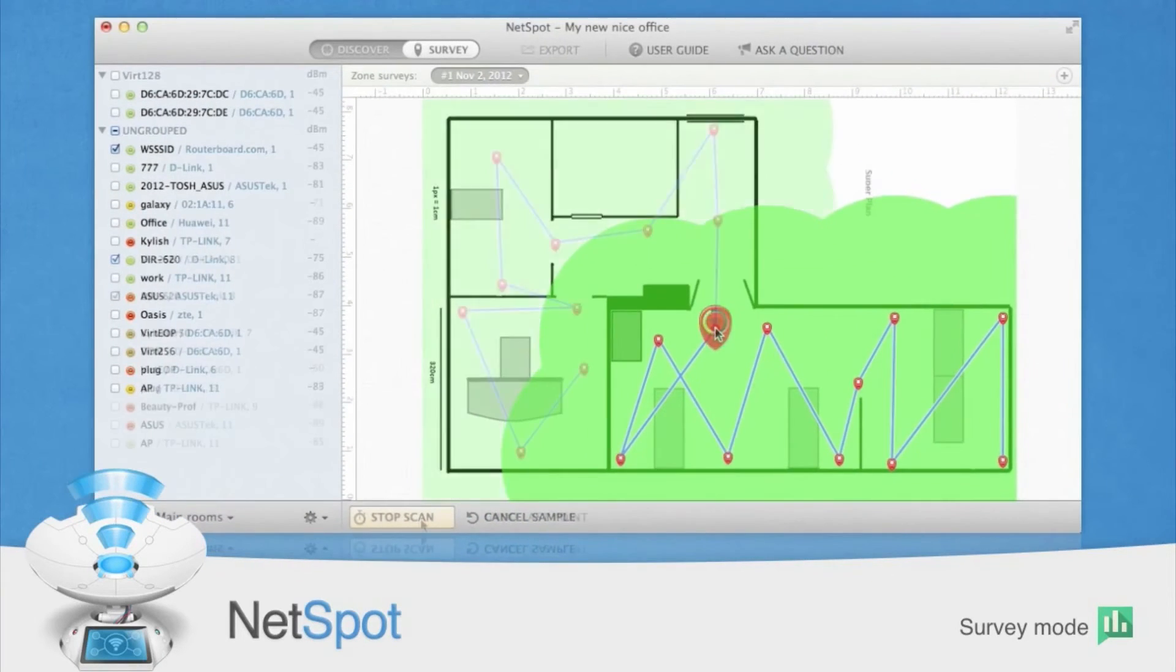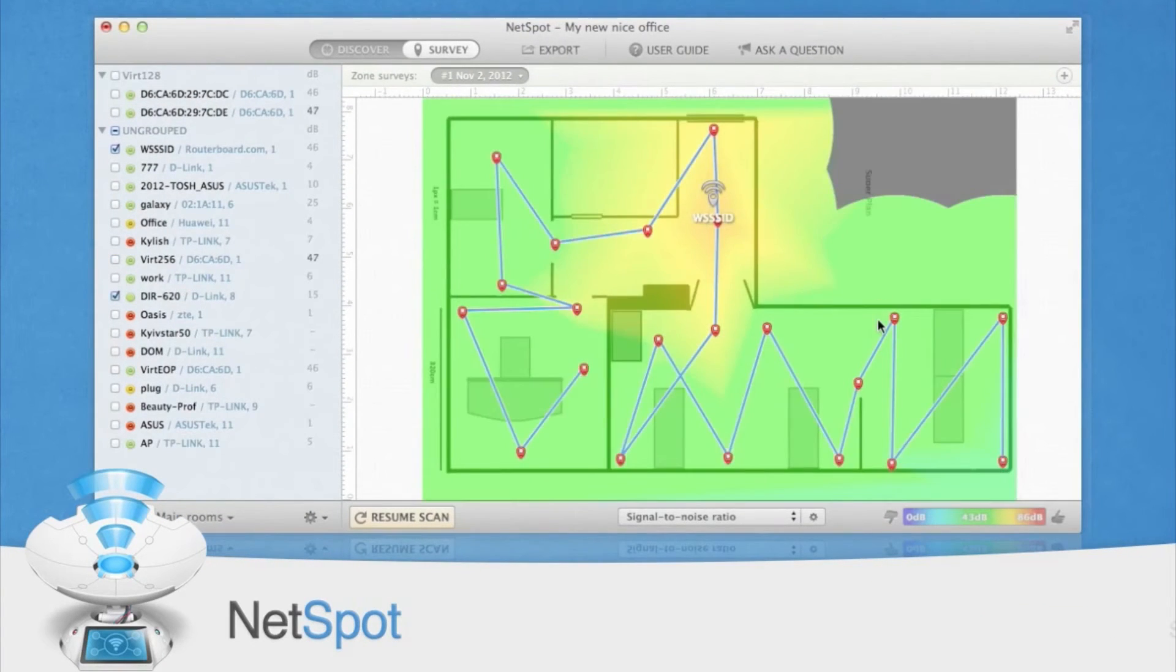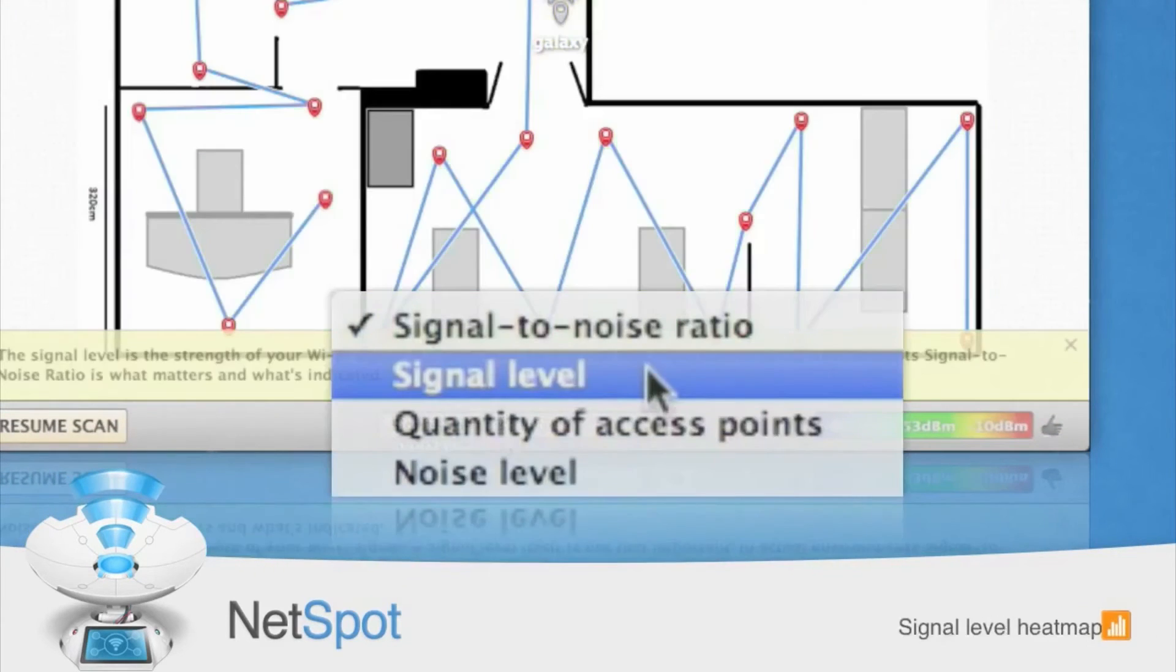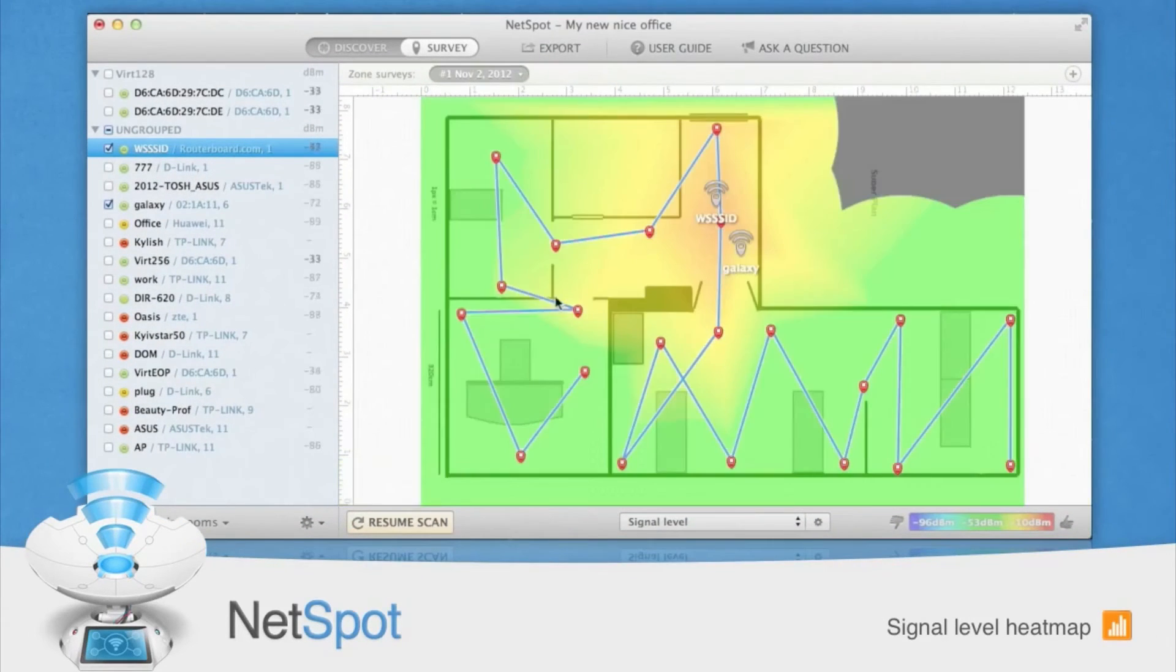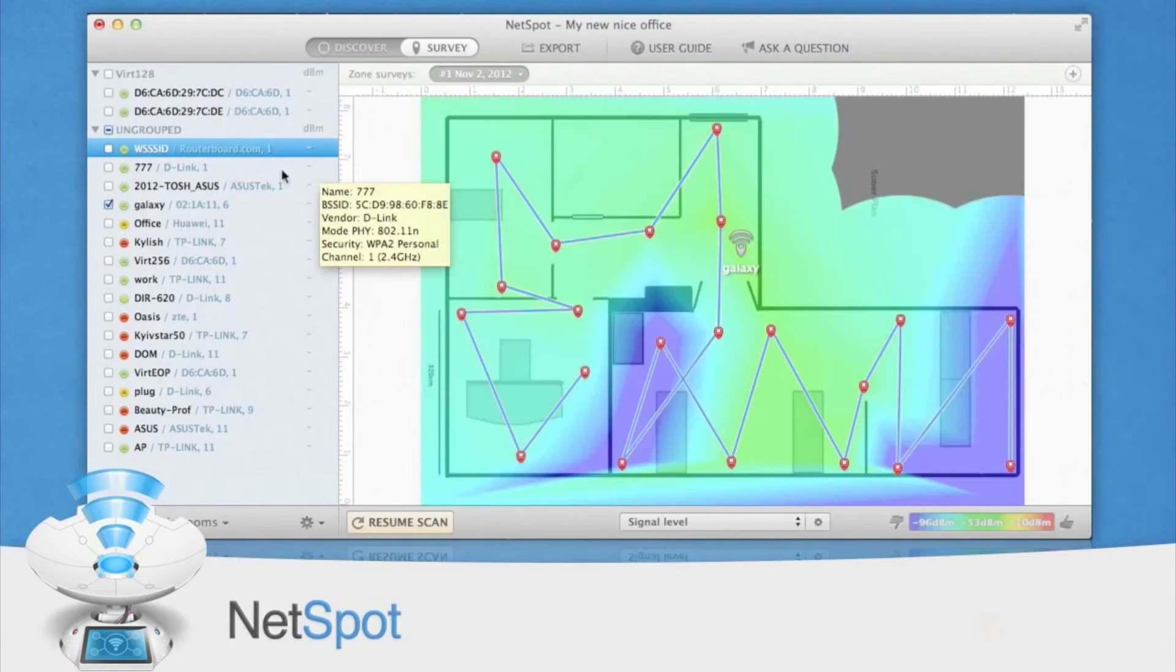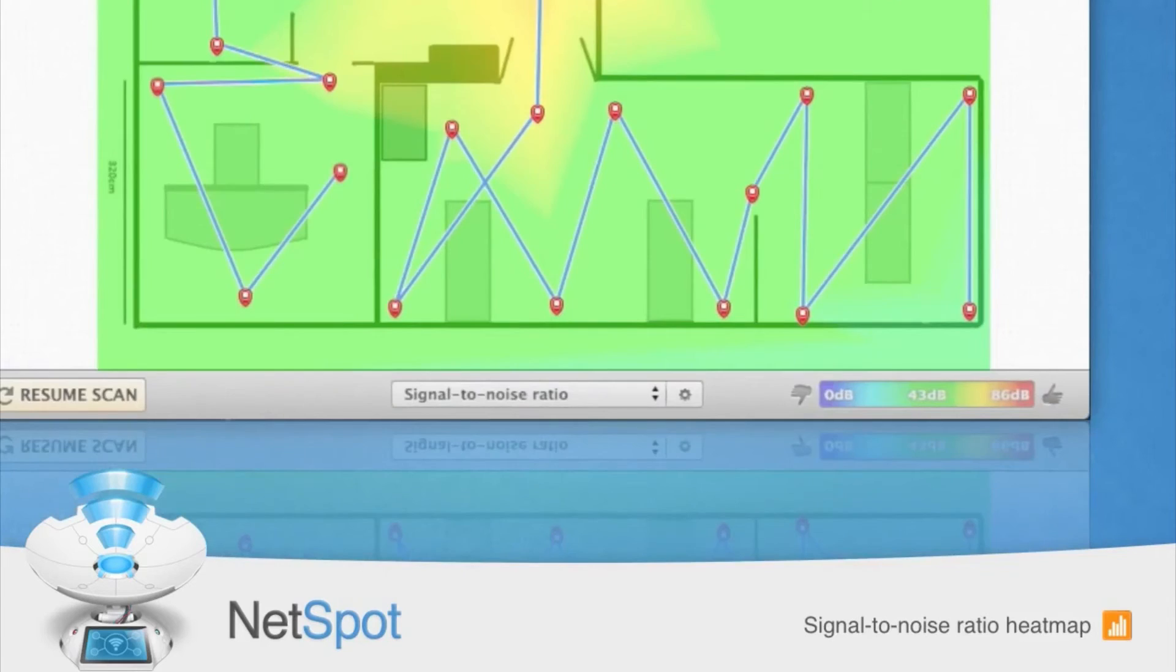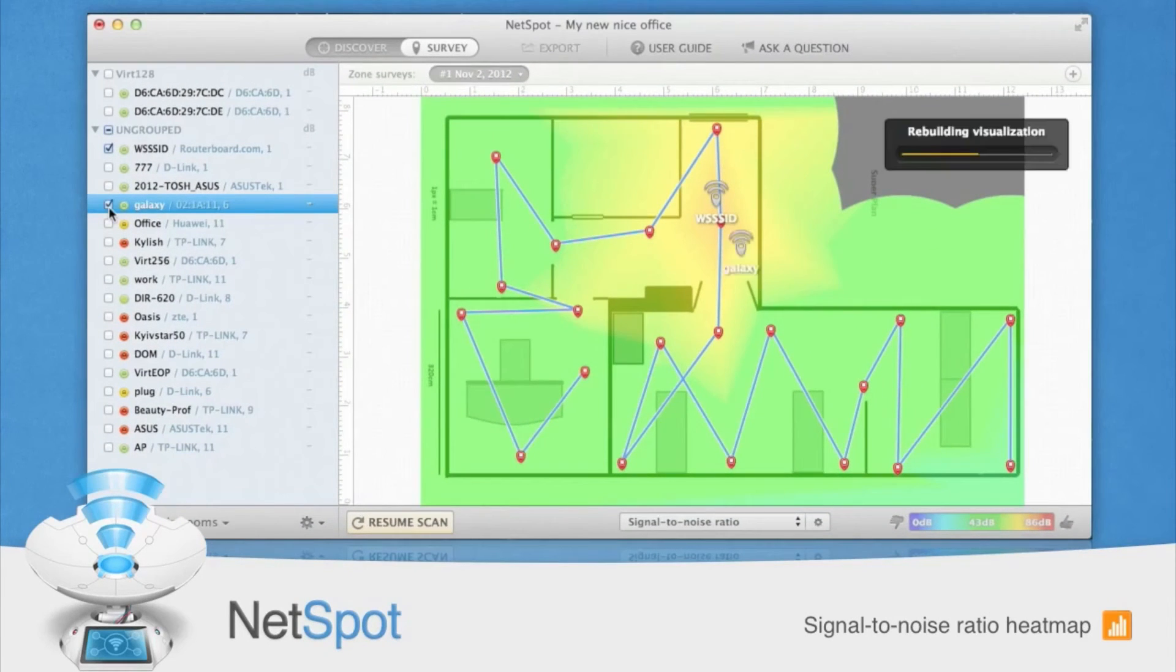Once you have completed your survey, there are several heat map visualizations you'll want to view. The first is Signal Level. This will show you the Wi-Fi signal level throughout the area you surveyed. Blue and purple areas are places where the wireless network signal is weakest. Then you'll want to view the signal-to-noise ratio heat map.